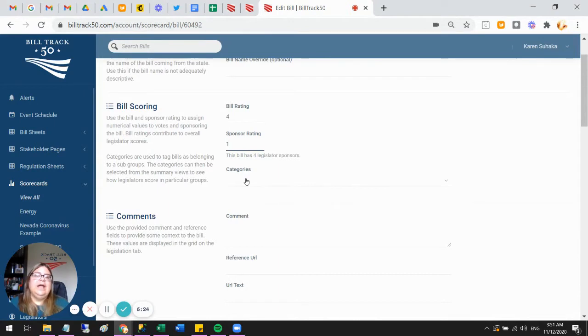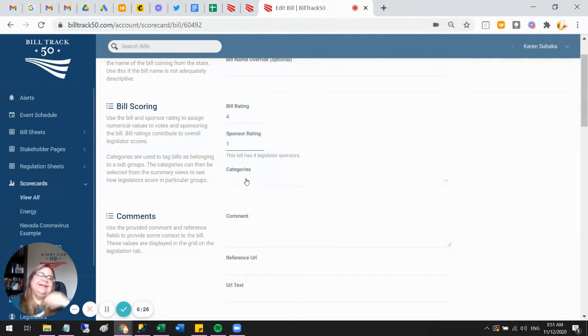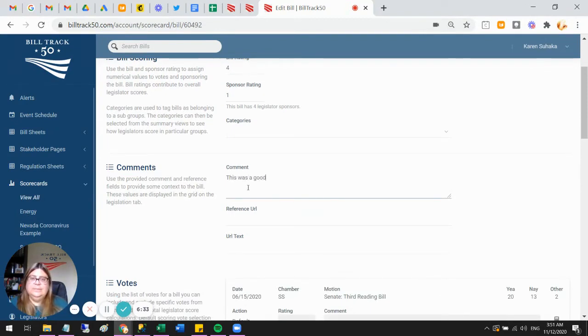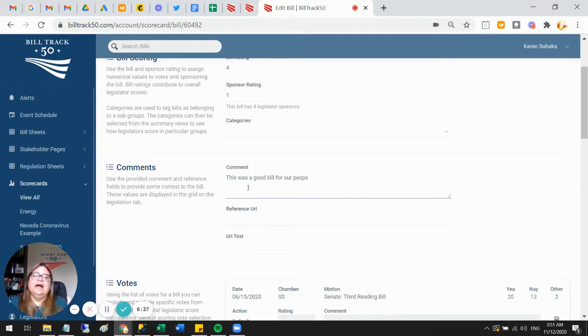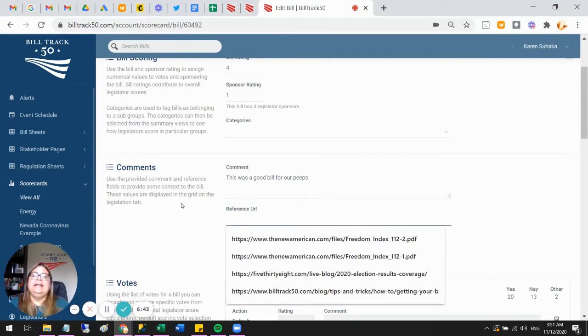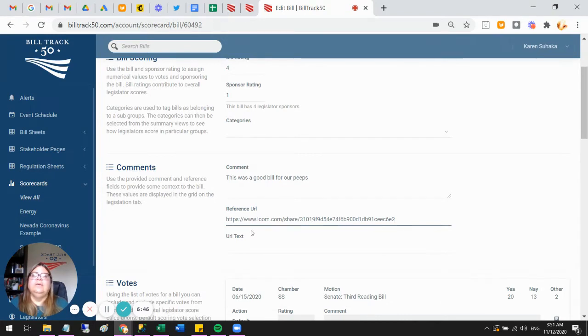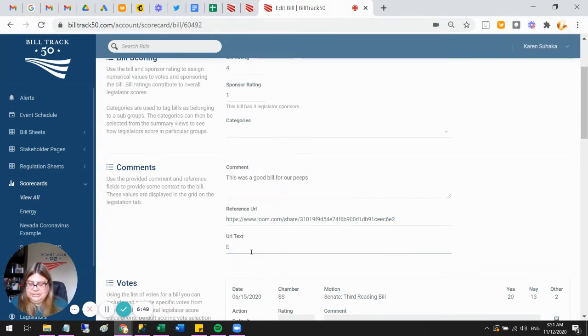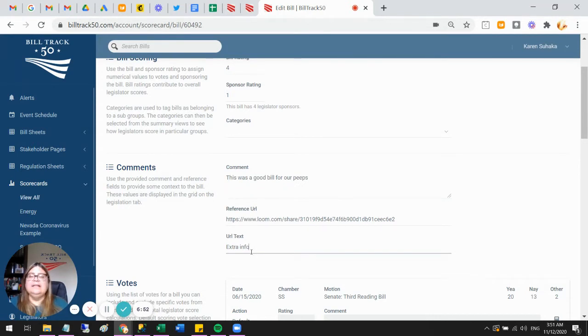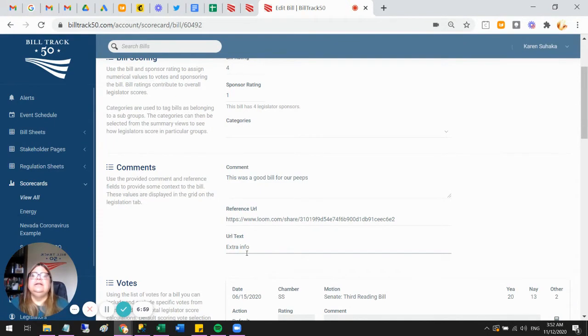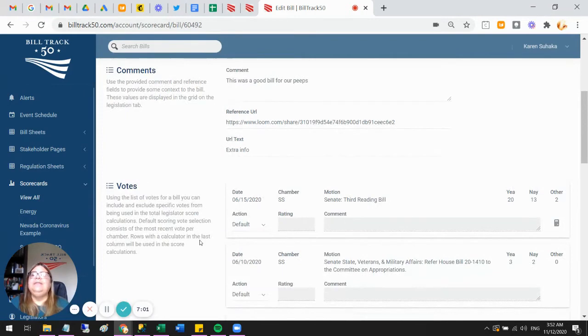Categories is a way you can break these bills up. That's on the manage tab—I'm not going to get into that right now. Comment is where you can explain: this was a good bill for our peeps. That's our little comment to explain so when people are looking at it, they can understand why we gave it that rating. Then you can also put in a link. If you've got a blog post, I'm going to go ahead and post in one of our blog posts here. Then you can say extra info. If you've got something that you want to share—another website, a newspaper article, a call to action, a page where people are going to do something, whatever—you can add that in.